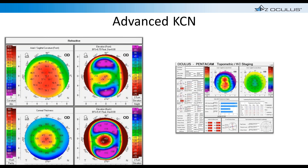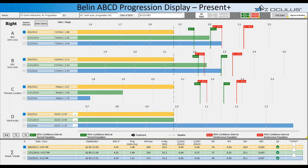Here's a much more severe keratoconus patient — staging shows A3, B4, C3, D3. A very nice way to classify it, much more specific and detailed than older methods. And it's really the subtle cases that are challenging. What's new in the Pentacam is software specifically designed to determine if a patient with keratoconus is progressing, even post-cross-linking.